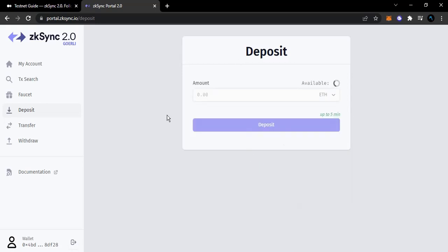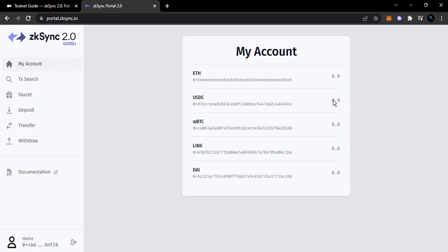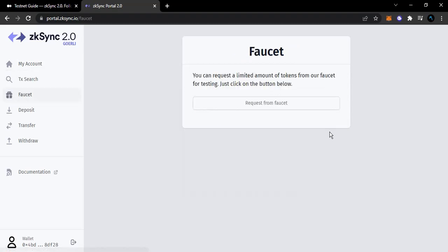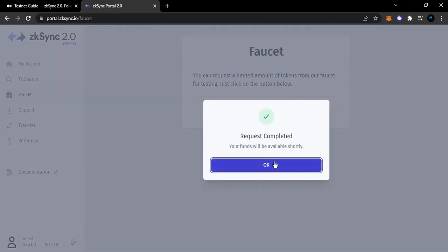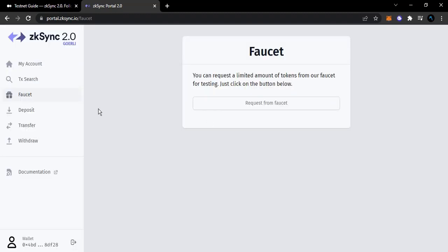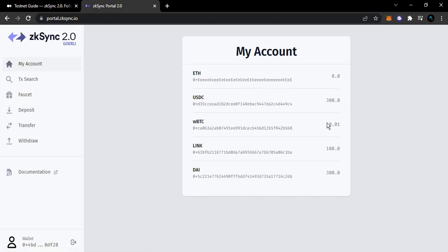Transaction submitted - done. I'll go back. Now I'll come over to 'Faucet' - you can request a limited amount of tokens from the faucet for testing. Click the 'Request Faucet' button. Request completed! I should find them in my wallet - beautiful, I have the tokens in my wallet right now. All of these ones are claimed.